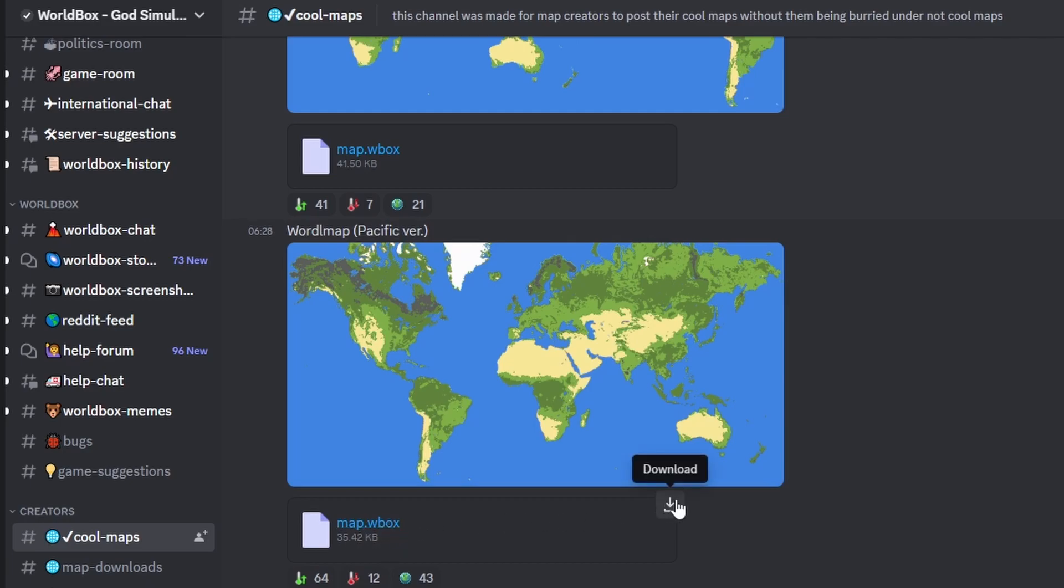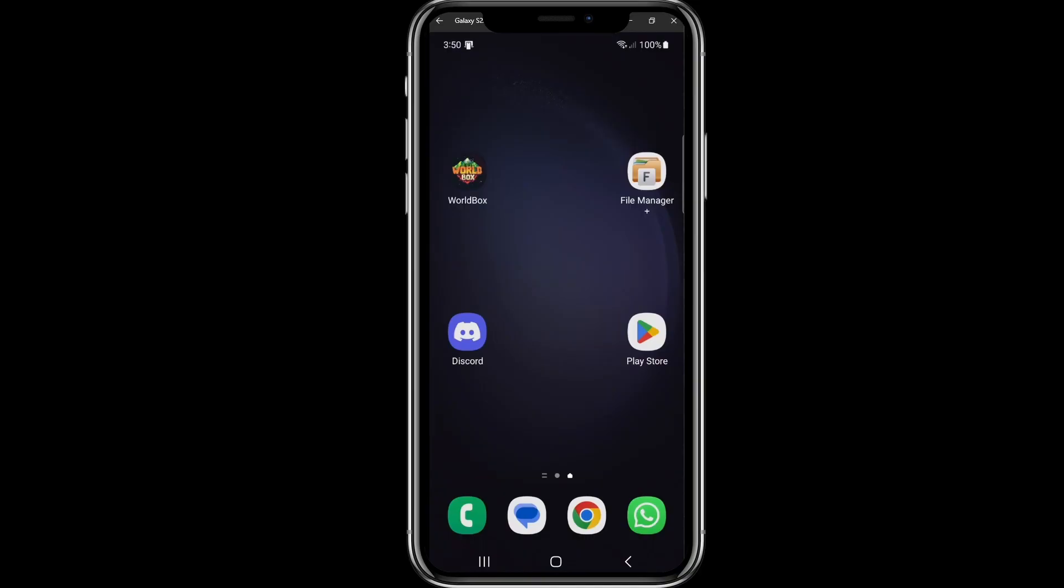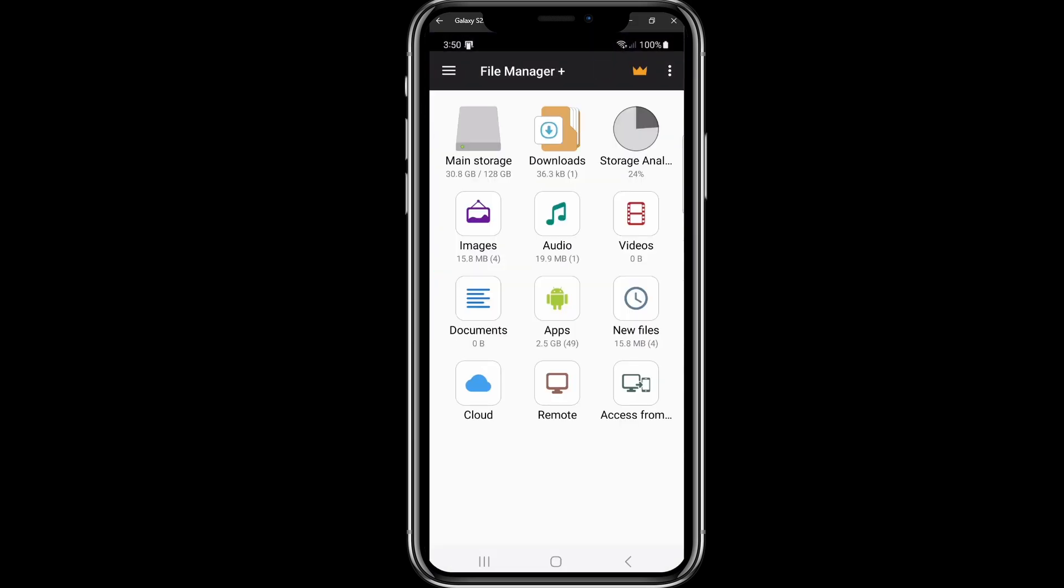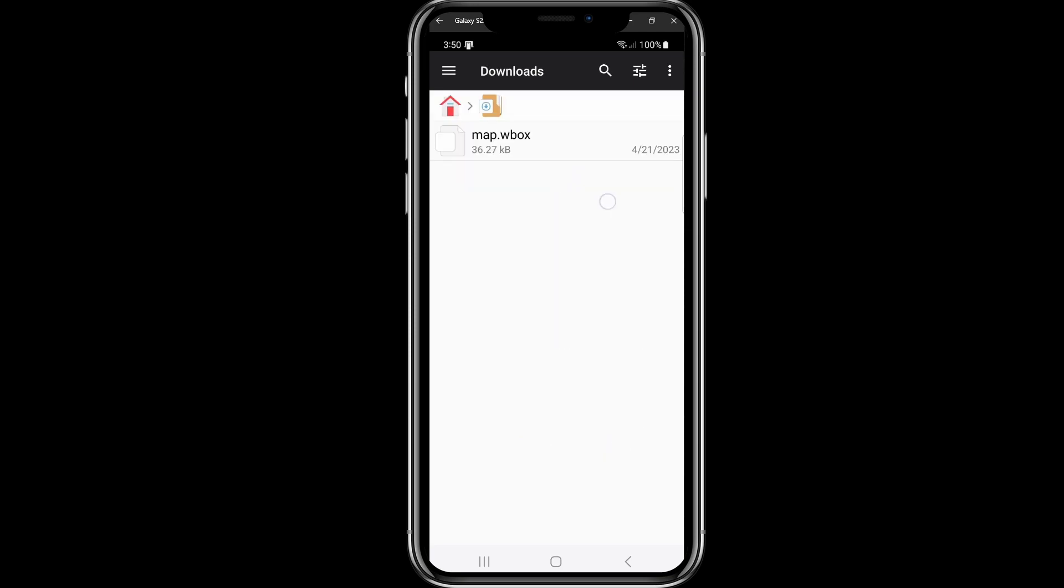You basically just click on this symbol here and it's going to download it on your mobile phone. I already did that. Next step, after you downloaded the map from the Discord, you open the File Manager Plus. Then you will see something like this. Click on downloads, and here you can see the map we downloaded from the Discord.